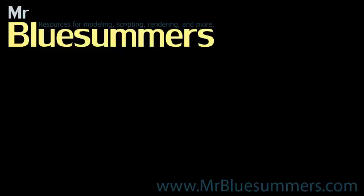Thanks for tuning in to another Monday movie. You can find all of my Monday movies as well as tutorials, resources, and downloads at my website, www.mrbluesummers.com.